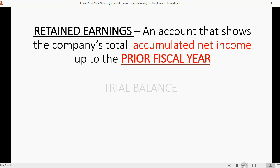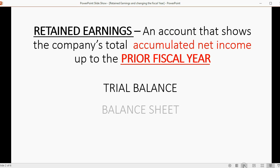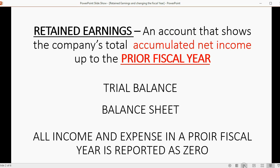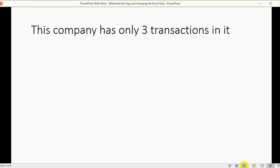If you ran a trial balance or a balance sheet, you would not see any income accounts or any expense accounts listed — and if you did, they would all have a zero balance. That's because all income and expenses in a prior fiscal year are reported as zero, and their total netted against each other shows up in the Retained Earnings account. Now let's look at an example of how this would affect you.